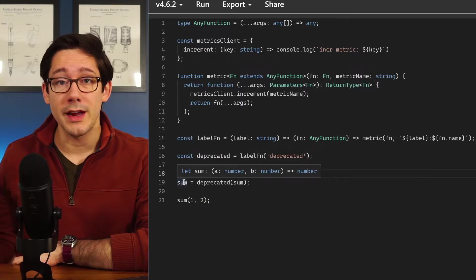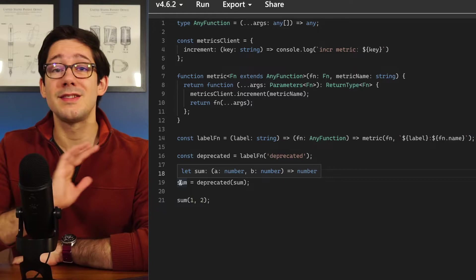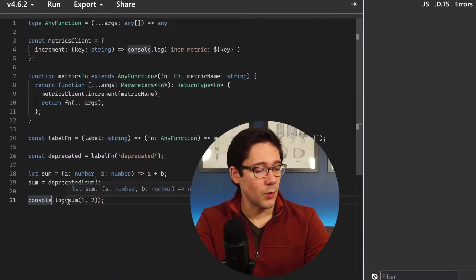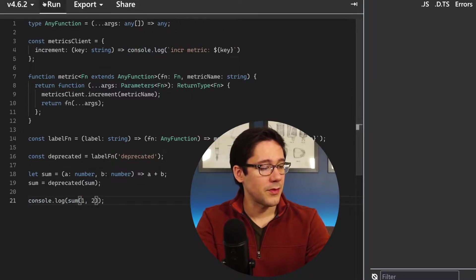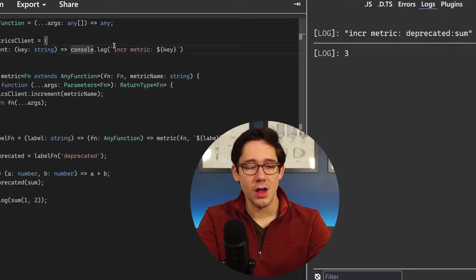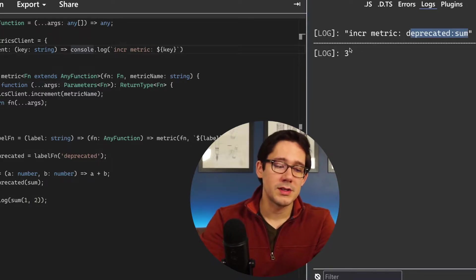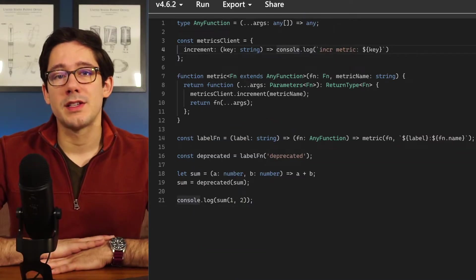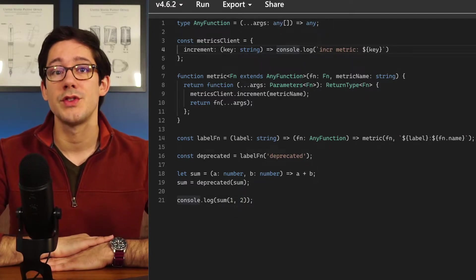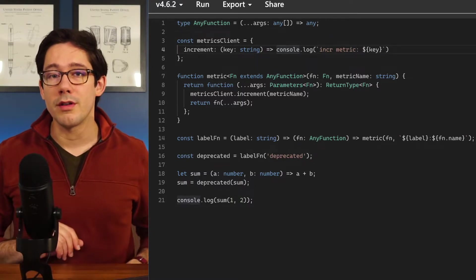Even though we're going through multiple layers of functions, notice that the final version on line 19 is still strongly typed — it takes two numbers and returns a number. Calling our sum function and running this, we see in our mock metrics client that we get 'increment metric deprecated:sum' logged, and we still get our value 3 output. This shows how flexible wrapper functions can be — you can create wrapper functions that return other wrapper functions, and it's a great way to build a utility library for sprinkling metrics throughout your code.